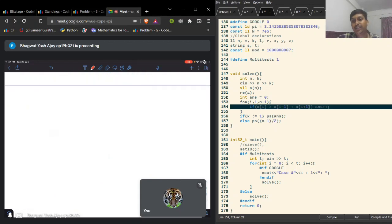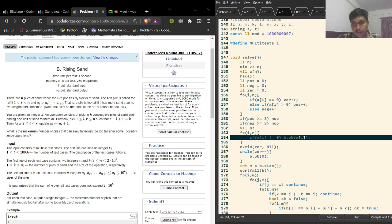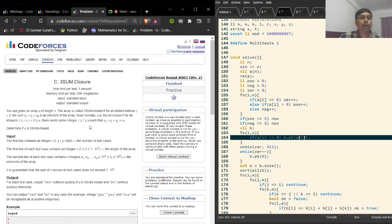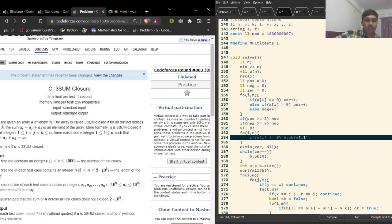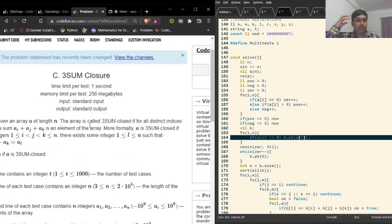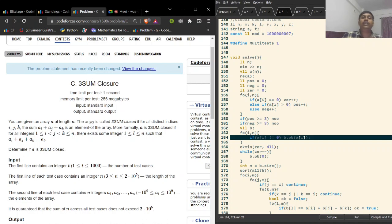Now let's move on to Problem C. An array is threesome-closed if for all distinct indices, the sum of any three elements is also an element of the array. If you consider all triples a_i, a_j, a_k, a naive approach is O(n³). There is no way a cubic solution will pass, so you have to think cleverly.